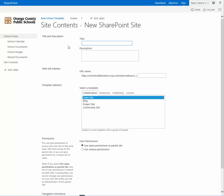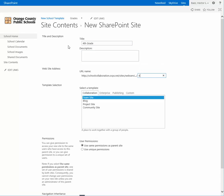Give it a title. I'm going to create one for fourth grade. For the URL name, try to keep it short, so I'm just going to put 4G. You want to use the templates that we created for you under the custom tab.